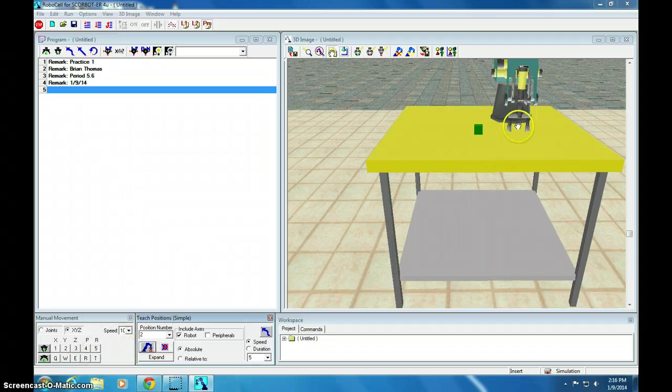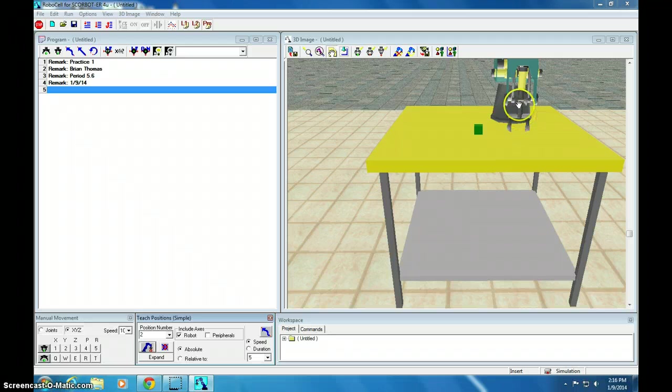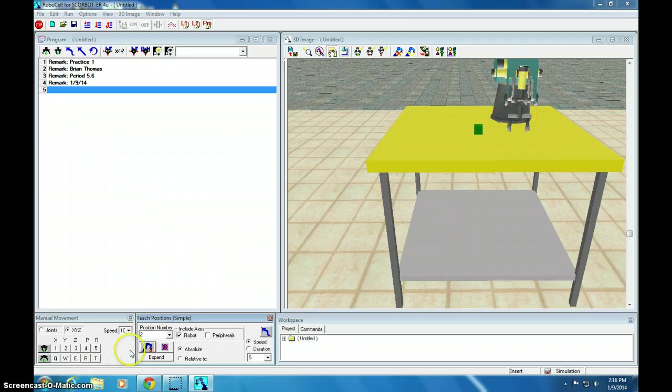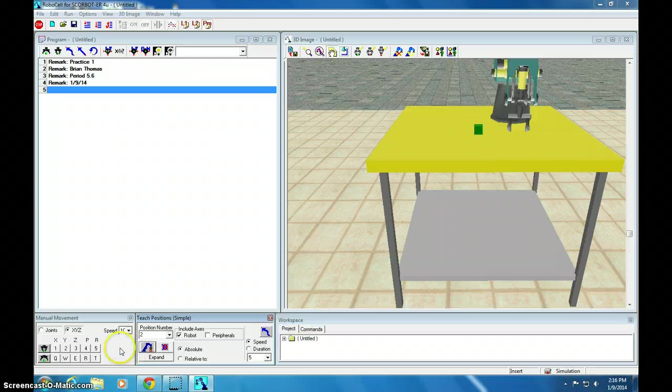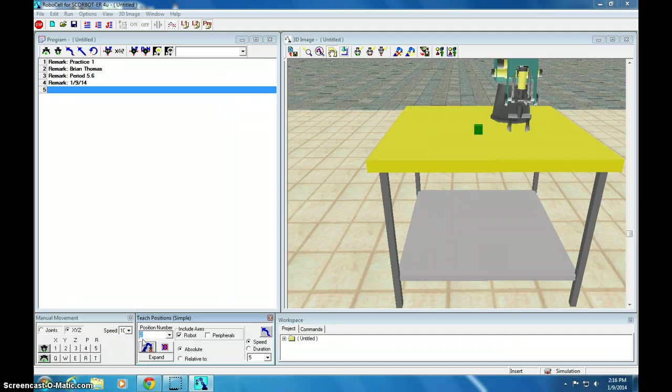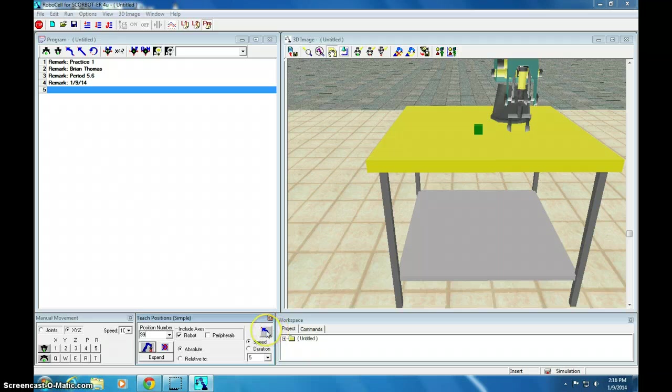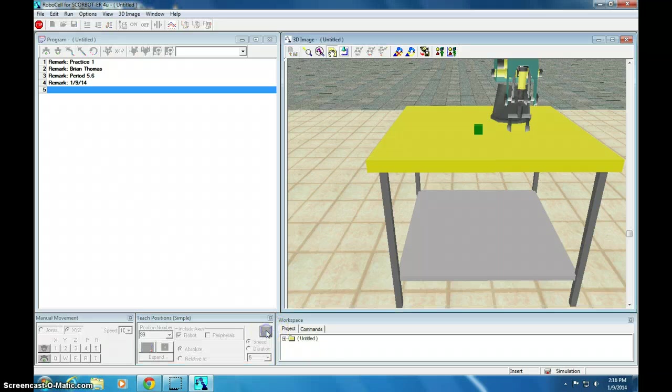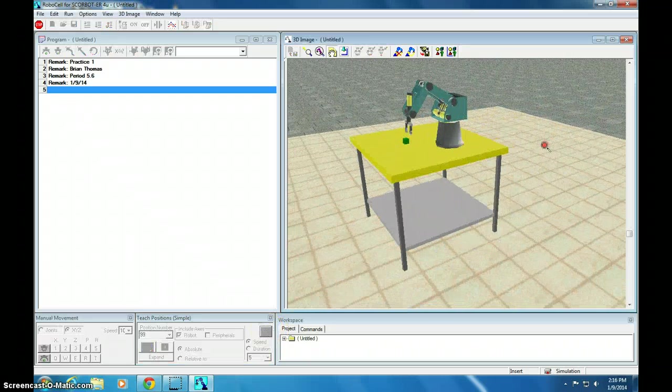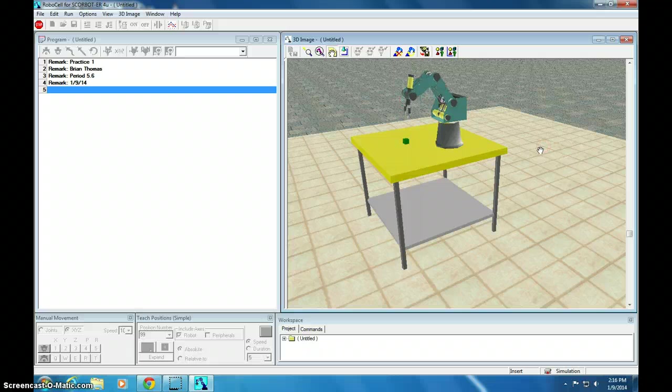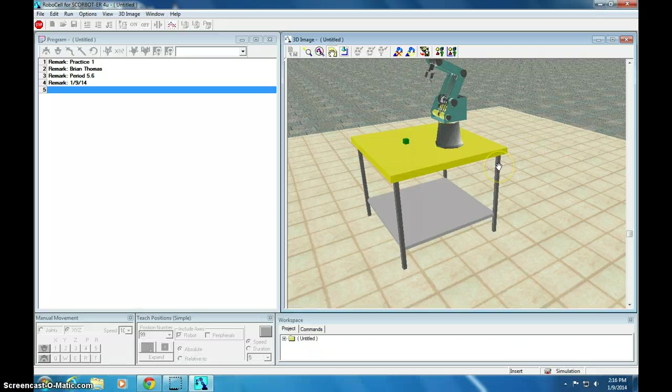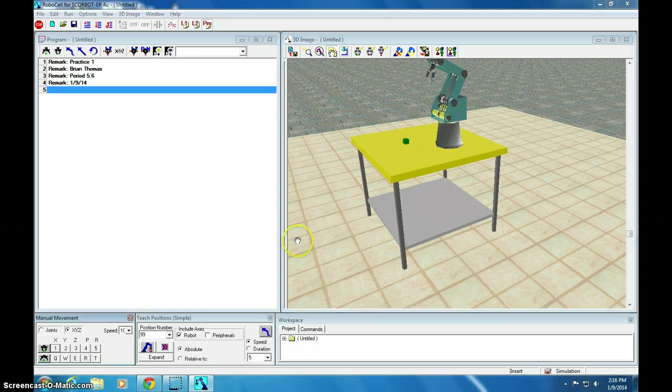Again, position 2. Then 12 would be above that. 22 above that. 32 above that. So, we've taught everything. So, now let's go back. I'm going to type in 99. And then this key over here says go to that position. So, it's going to go to position 99. Good.